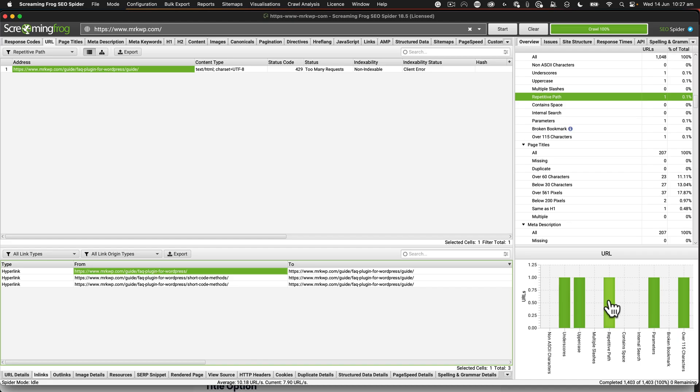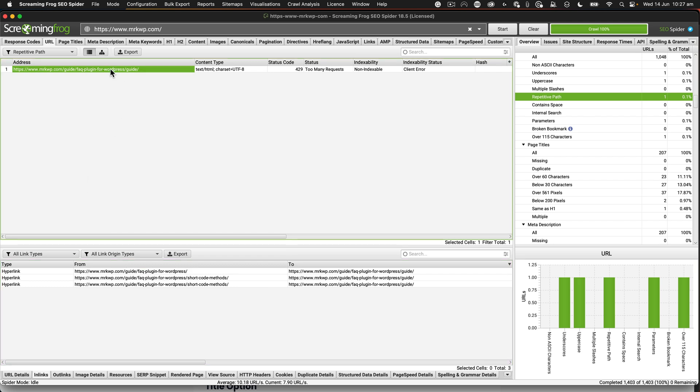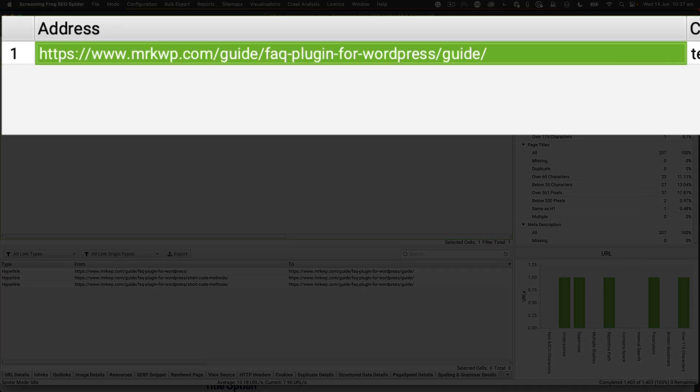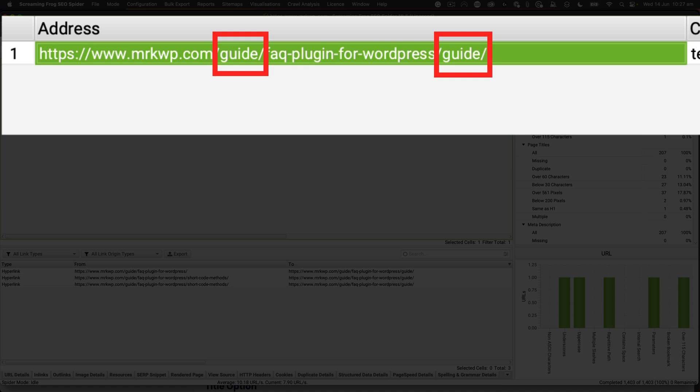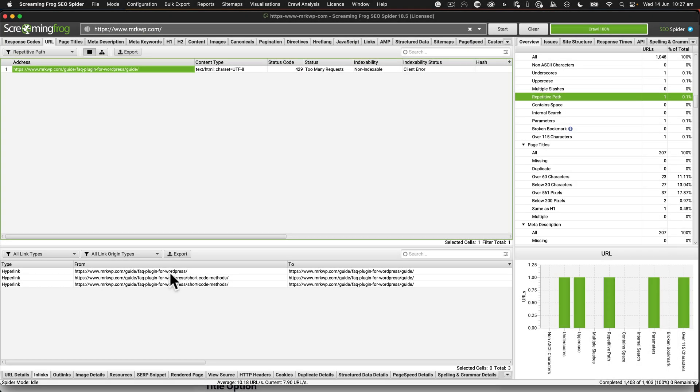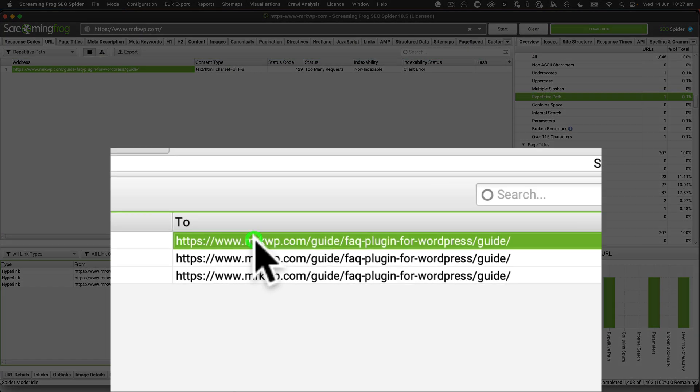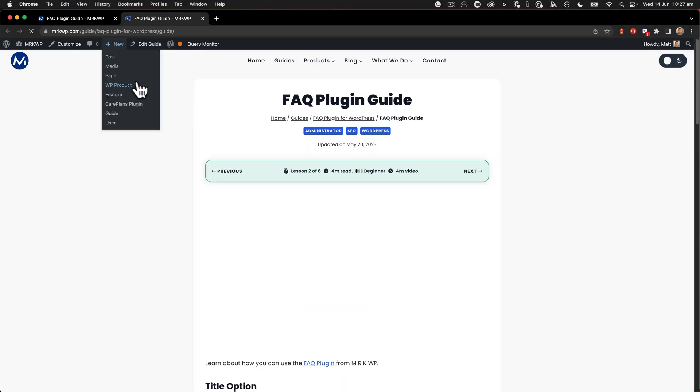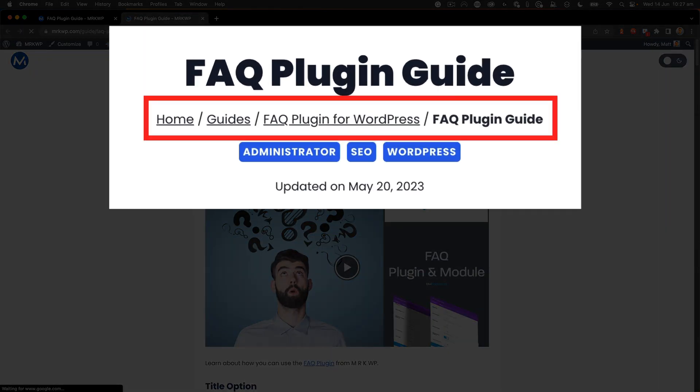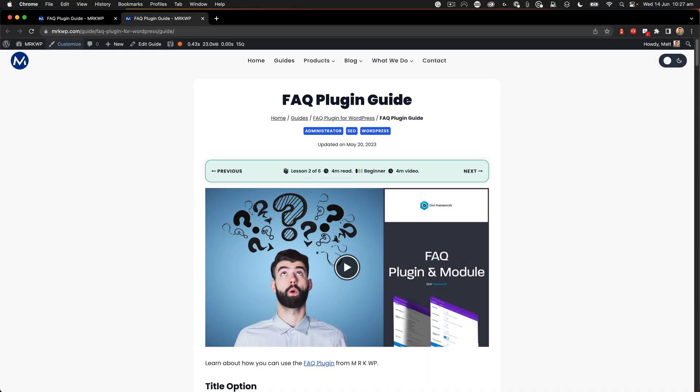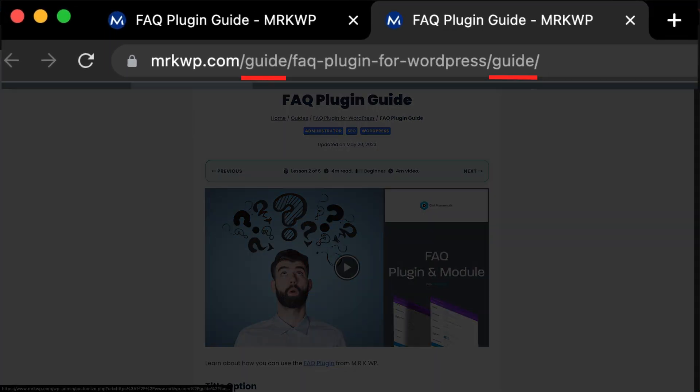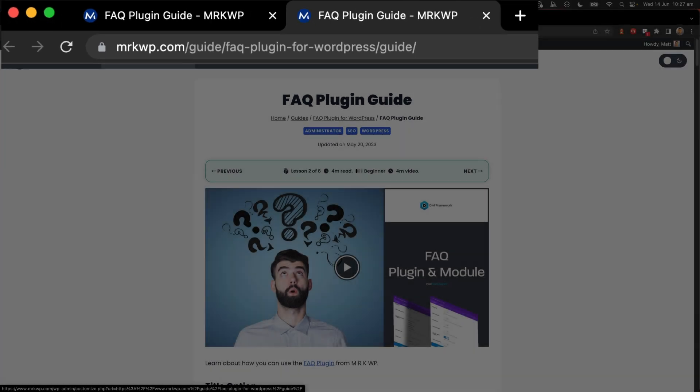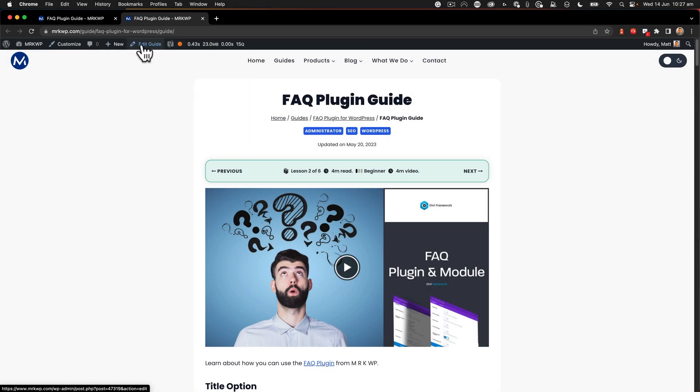So here in the URL report, I noticed this area here that says repetitive path in the chart down here. And I had one repetitive path. I've not seen that in my other audit report. So I took a look at it and realized that I have this URL here that says MRKWP.com forward slash guide FAQ plugin guide. If we look at that URL, we can see that guide is repeated. So it says it's got a repetitive path. So let's open this up. And we'll see here, this is the page and it says guides FAQ, FAQ plugin guide. But in the URL here, we can see that in fact, that's correct. It's got that problem.